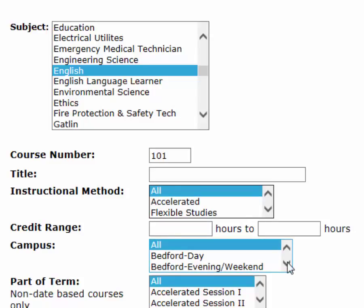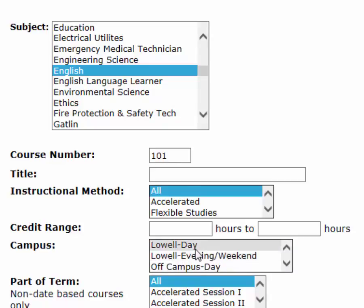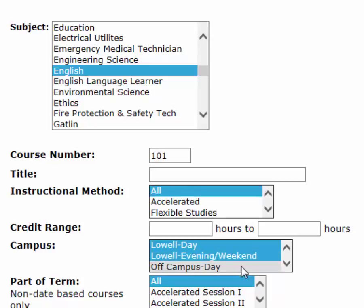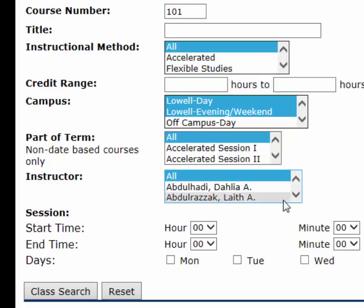When looking for a specific campus, I can choose the campus I want. I'm going to use Lowell, and I can actually choose more than one item. If I hit the Control key, I can click on another section, and it will select both Lowell Day and Lowell Evening — so I can see all Lowell courses. I can do this for any area with these menus. If I'm looking for a specific teacher, I can scroll through and add that teacher.